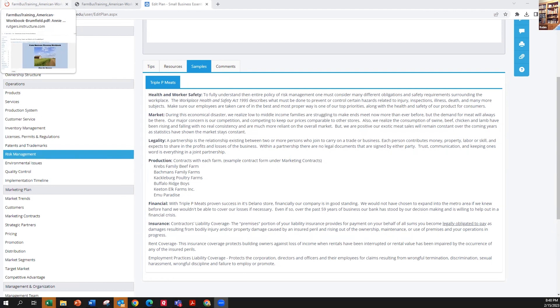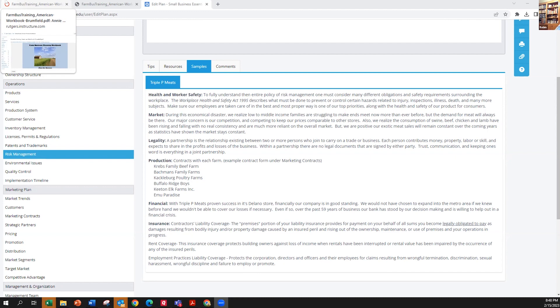This also brings into play the financial plan that we talked about before. Because if you have a disaster and make a claim, having enterprise budgets for the crops that you grow is going to really help you in that claim. I've been pulled into disputes at times. If you don't have any records, they're going to try to come up with what they think it would cost you to produce the crop.